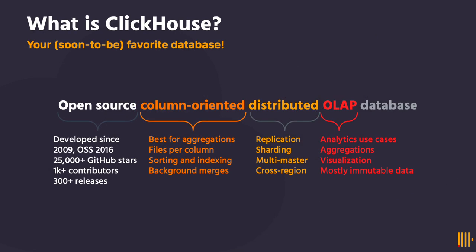Before we start, let's quickly review what ClickHouse is. ClickHouse is an open-source technology and the world's fastest column-oriented distributed database. Popular for analytics and observability use cases, you can download ClickHouse from clickhouse.com today for free and start experiencing the speed of your soon-to-be-favorite database.